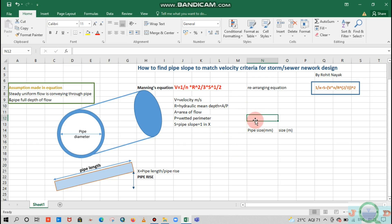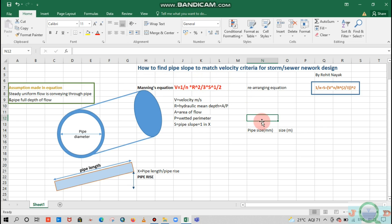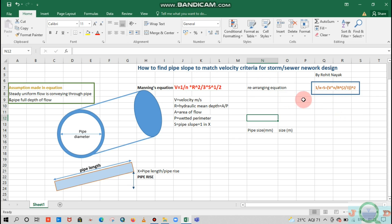Hi friends, back with another video. In this video, we are going to learn how to find the pipe slope to match the design velocity criteria for storm and sewer network design.